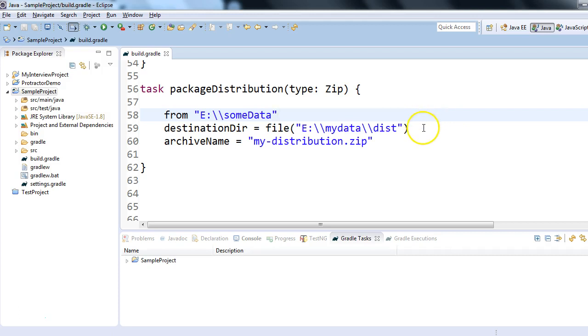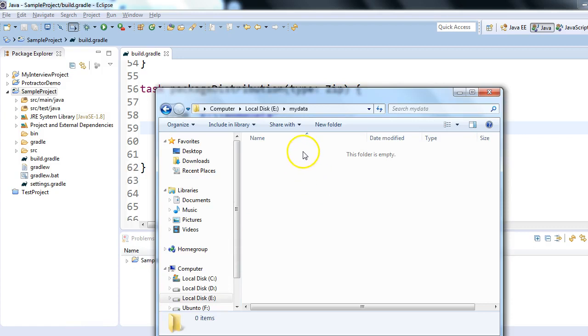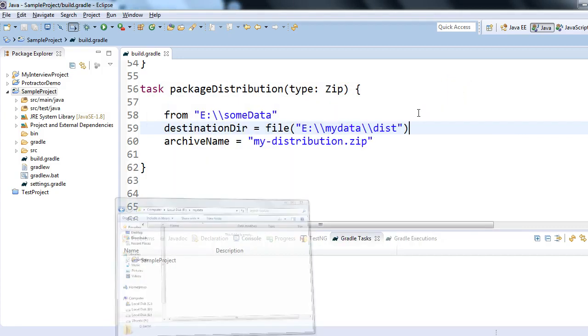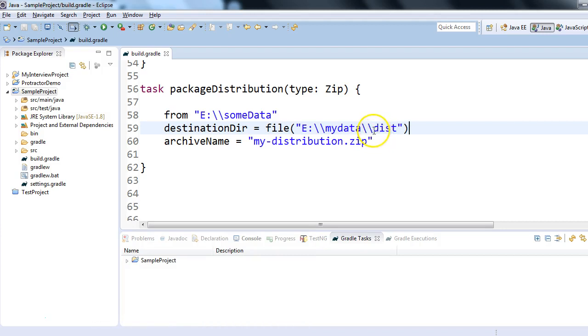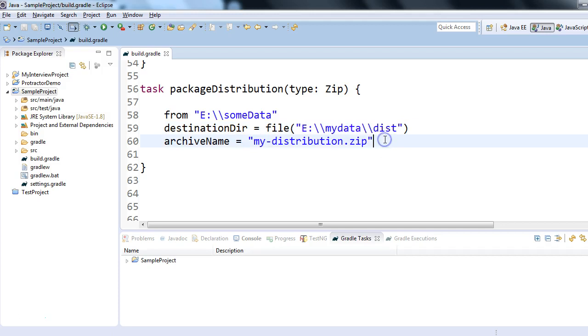we're trying to do. We're trying to create a zip file from this location, and the destination is this. The noticeable point is in the destination, mydata folder is there but dist folder is not available. So I'm telling Gradle: if the folder is already there, well and good; if it's not there, just create a new folder for me. And whatever you're zipping, just name it as my